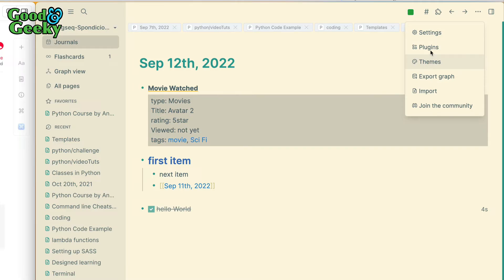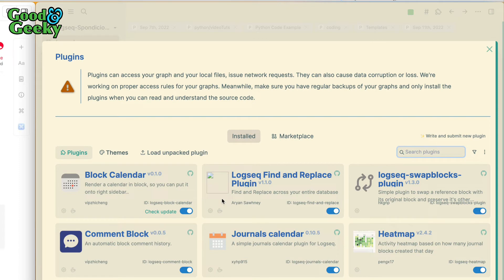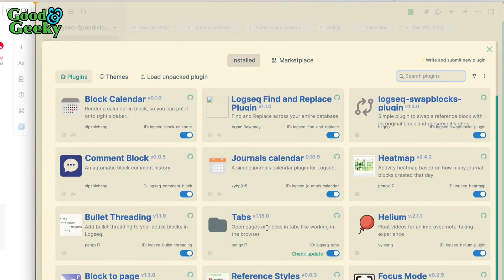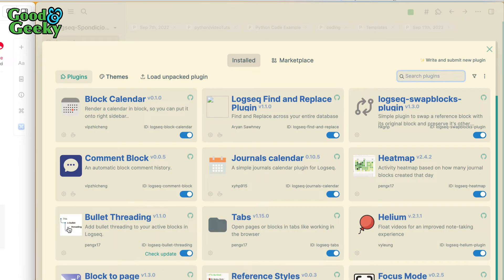Back over in Logseq again, let's look at what else we can do. Huge number of plugins. I've put in a block calendar here, I've got a Logseq find and replace plugin, I've got a heat map that shows me how many journal blocks were created that day. You've got your bullet threading that shows you better linking between your levels of tabbing down through your information.